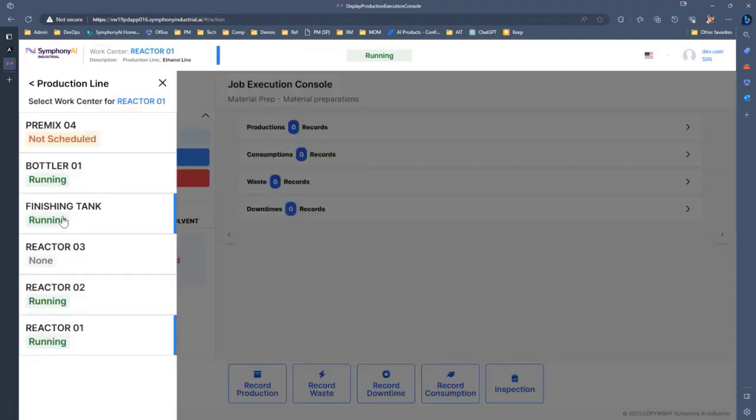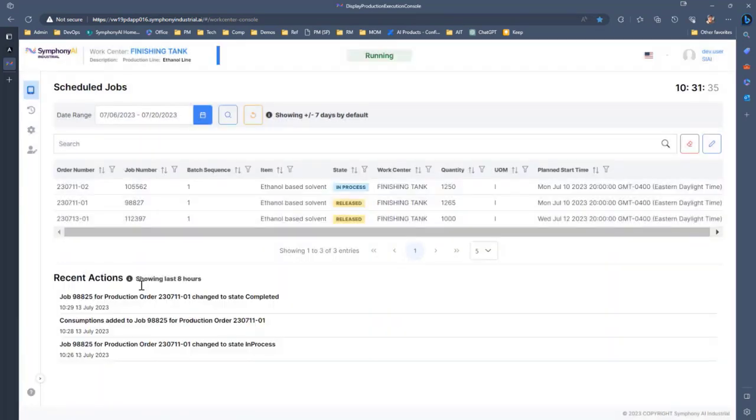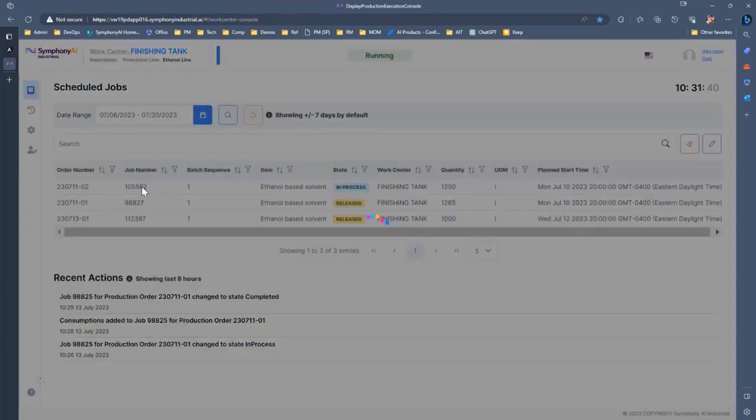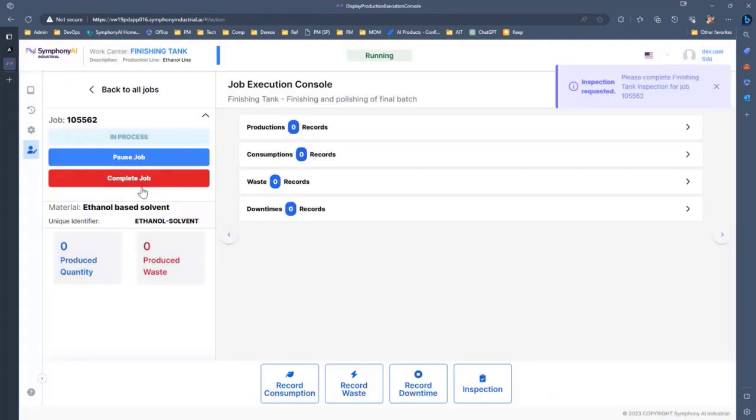The next thing that we'll take a quick look at here is our finishing tank. We have that list of jobs that are either currently in process or need to be ran. And again, we already have one out here that's running.